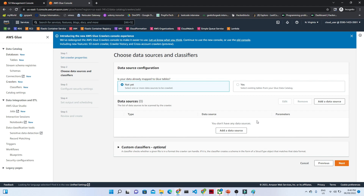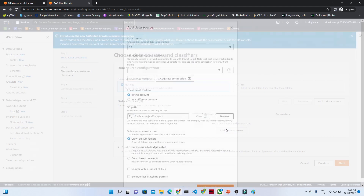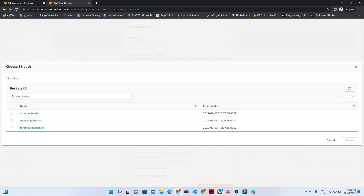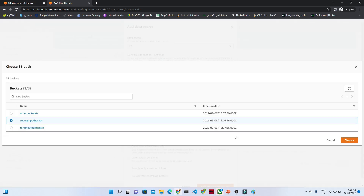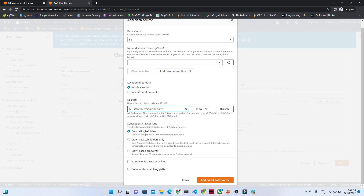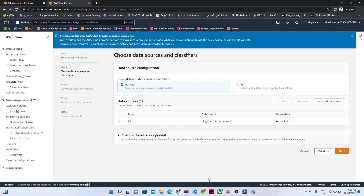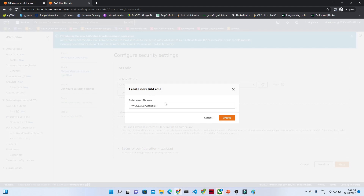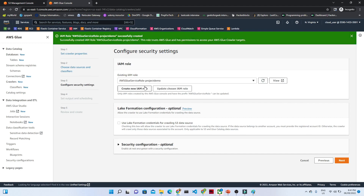Click 'Next.' Now let us add the data source. The source is our source input bucket. Select 'Crawl all subfolders' so it will go through all folders and crawl the data. Click 'Add S3 data source.' Now click 'Next.' Click 'Create new IAM role' — I'll give the name 'project demo.' The IAM role will be created automatically within Glue itself.